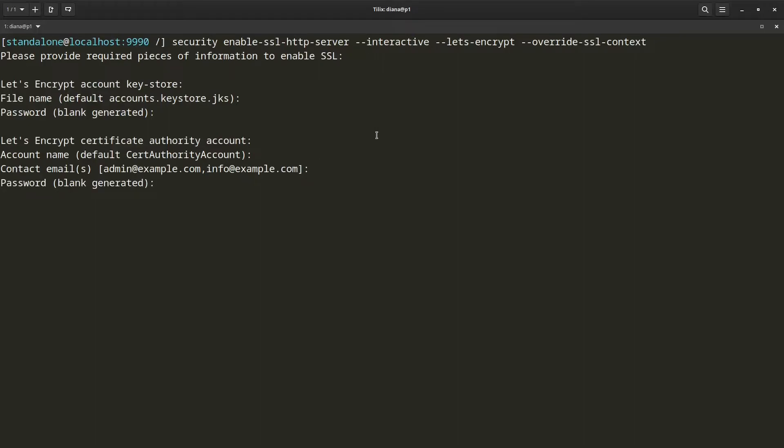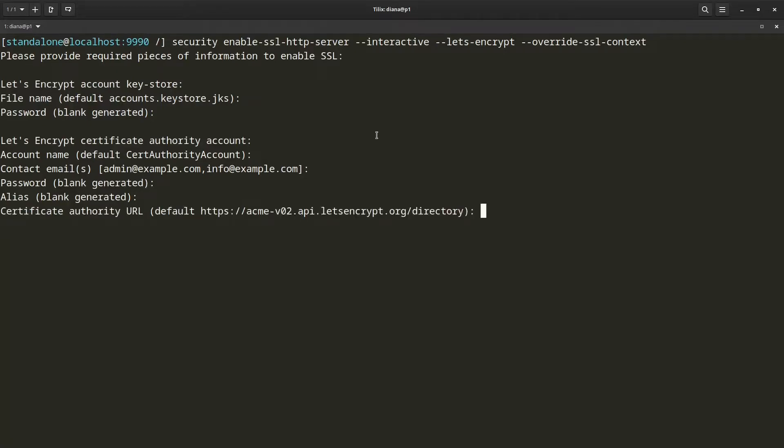Now it is asking me for the key password for Let's Encrypt account key. I am going to let it use the default and it will default to the keystore password. Now it is asking me for the alias for my Let's Encrypt account key. I am going to let it generate alias for me.